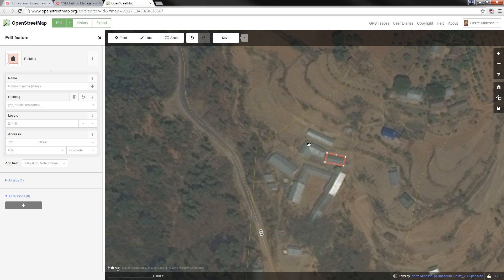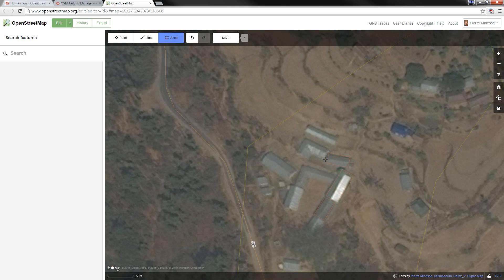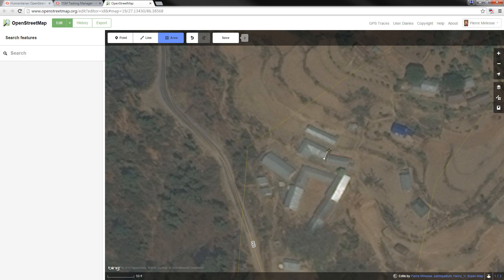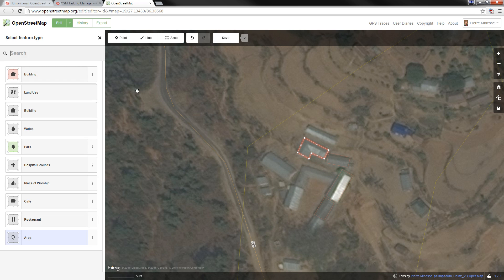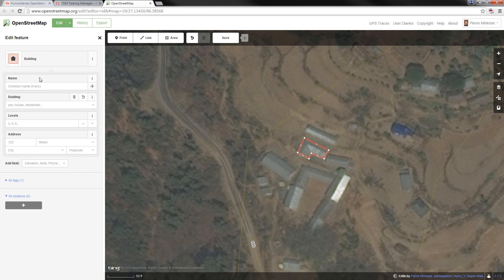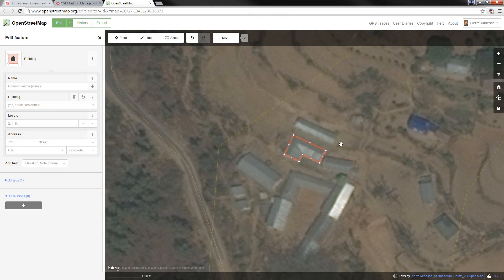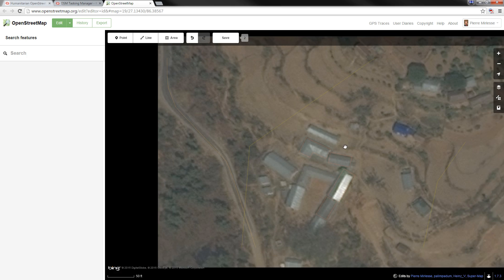The building is now squared. I want to map this other building, so I'll zoom in, select 'Area,' and carefully map the edges of this second building without touching the first one — that's very important. I'll double-click to finish, select 'Building' on the left side of the screen, then go back to the area, left-click on it, and square it. Those two buildings are not connected, and that's exactly what I want.